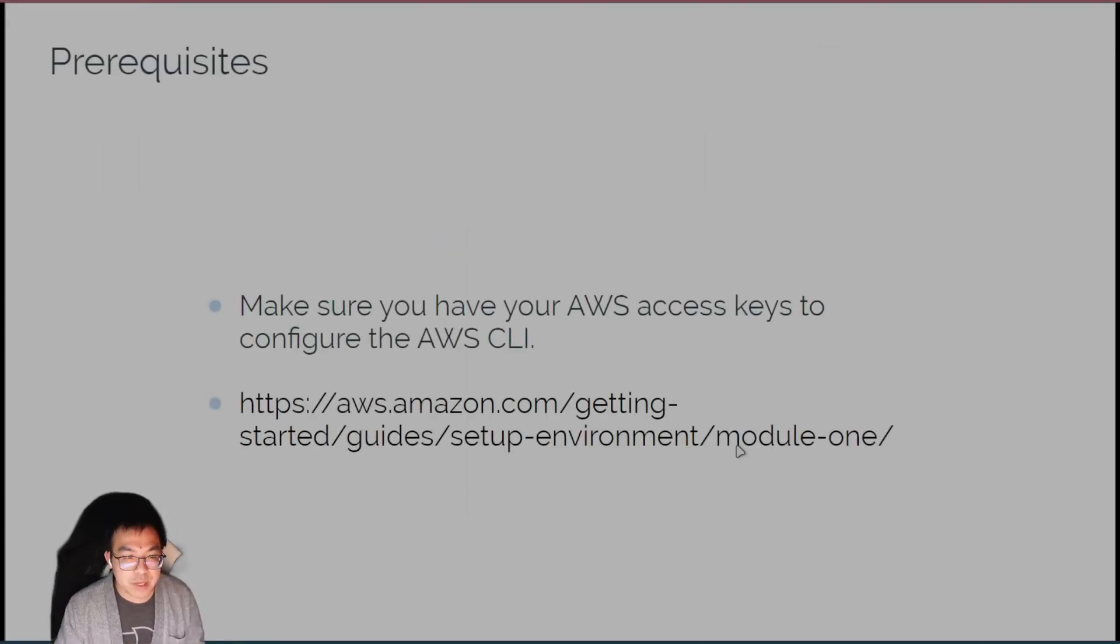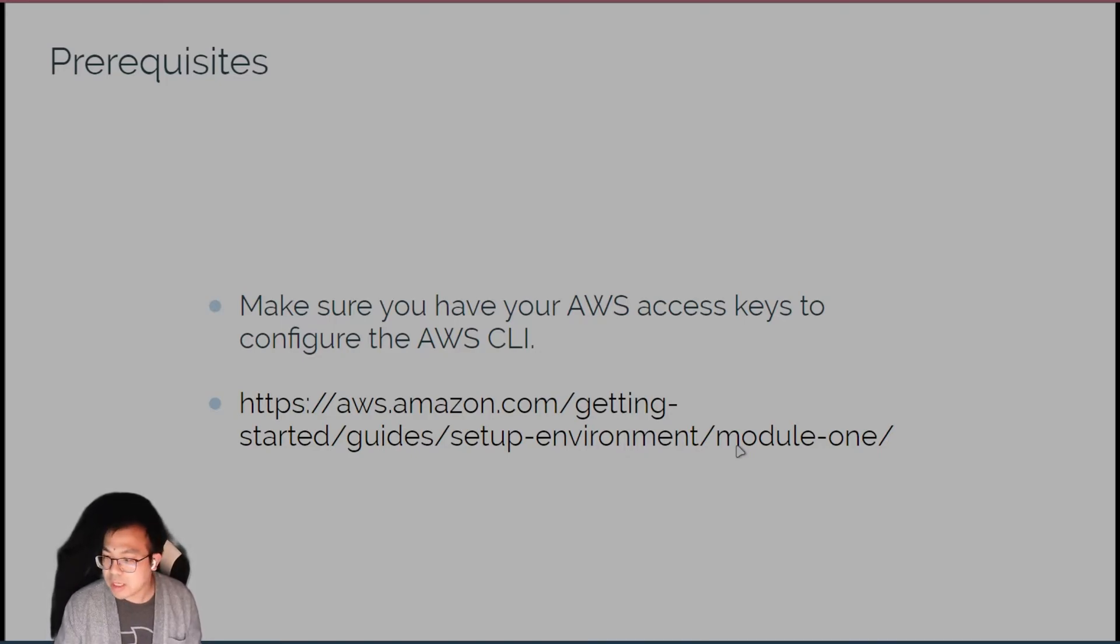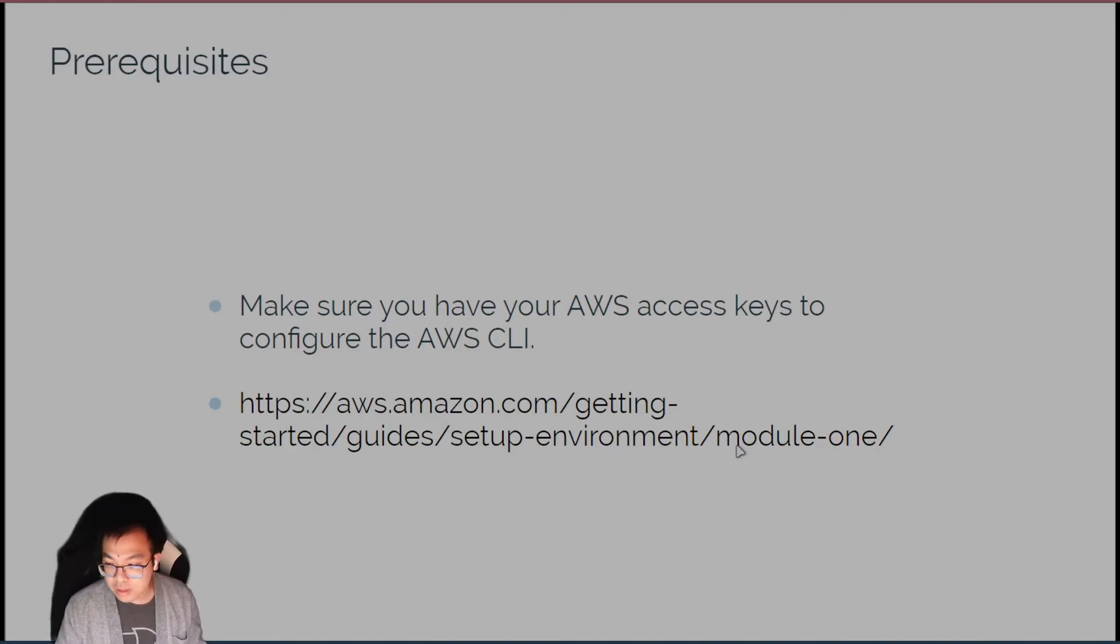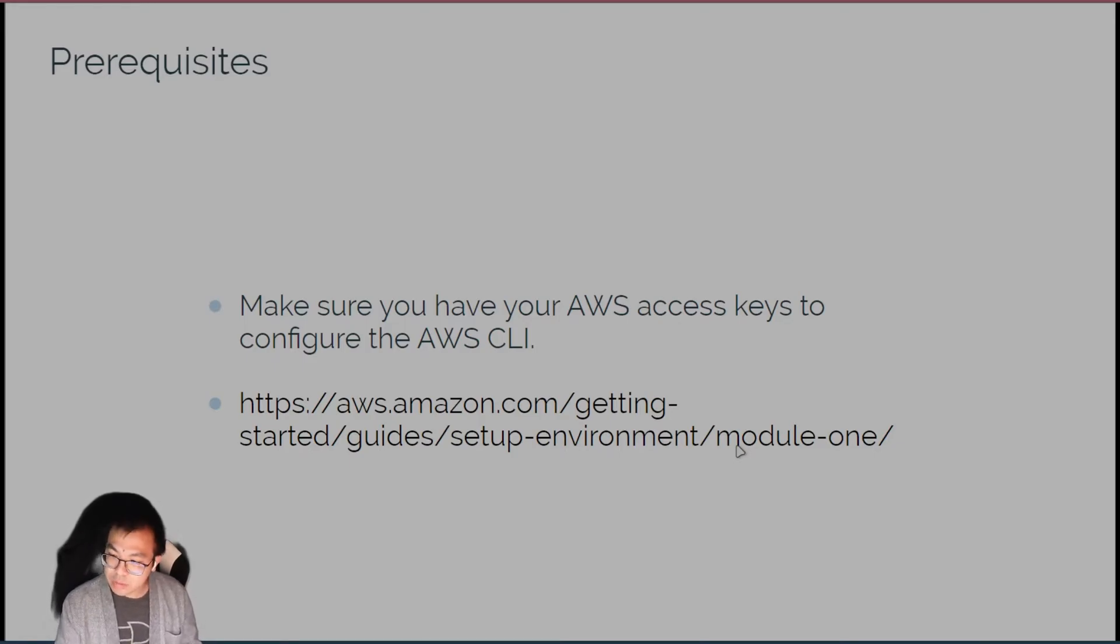So for the prerequisites, you just need the AWS access keys so that you can set up your AWS CLI. Once you have that up and running, there's also a link here as well as in the guide if you need help setting that up. Once you're ready to do that, we can move on to the demo.